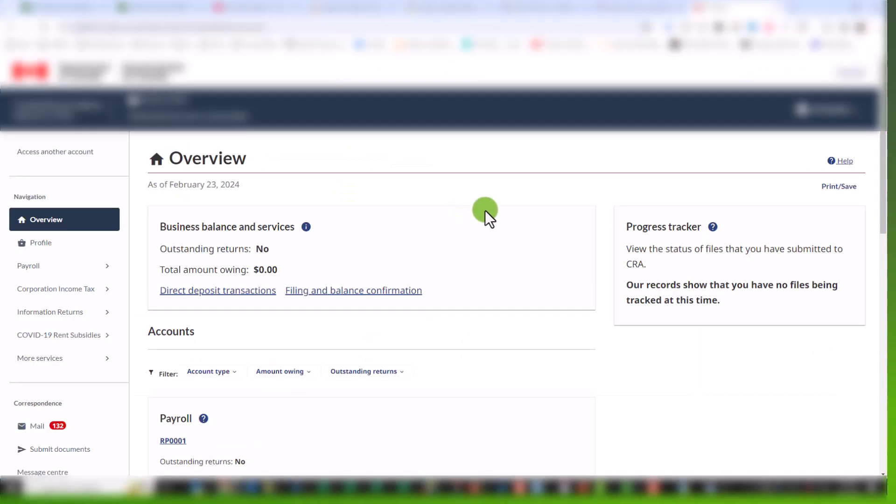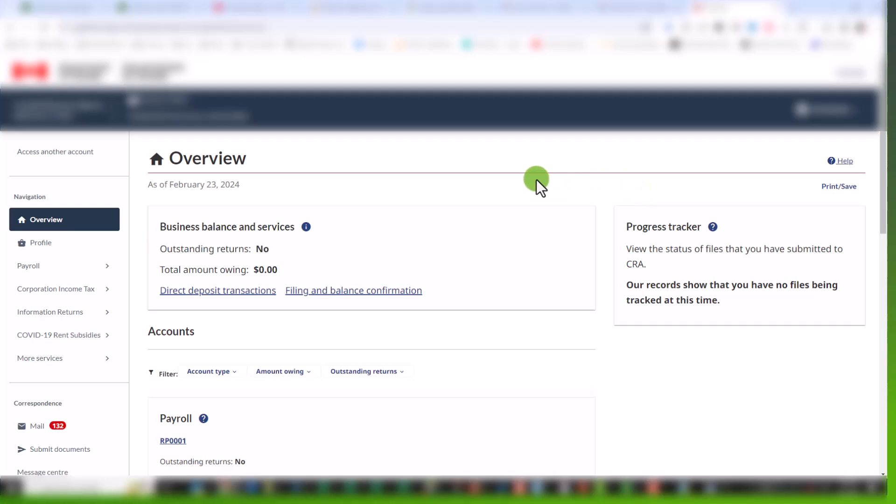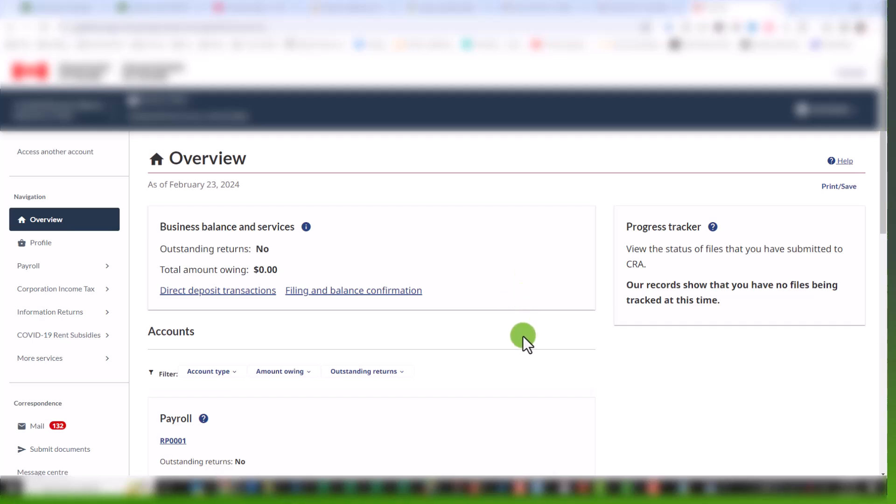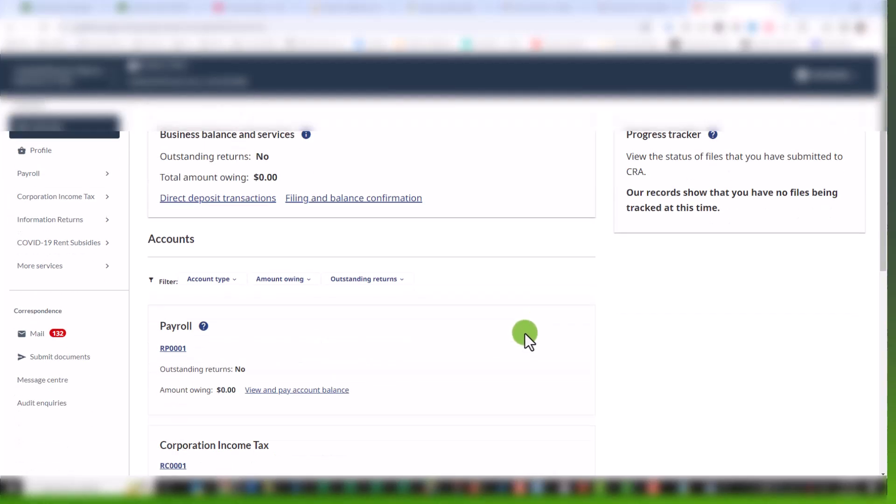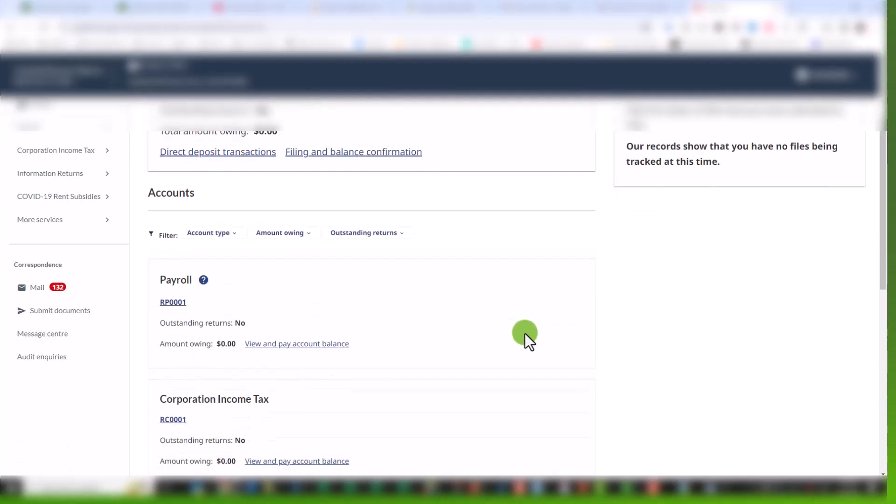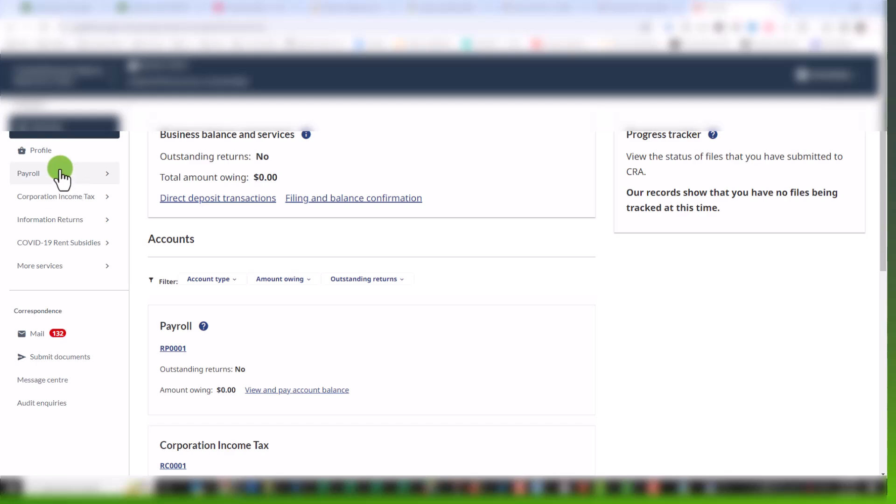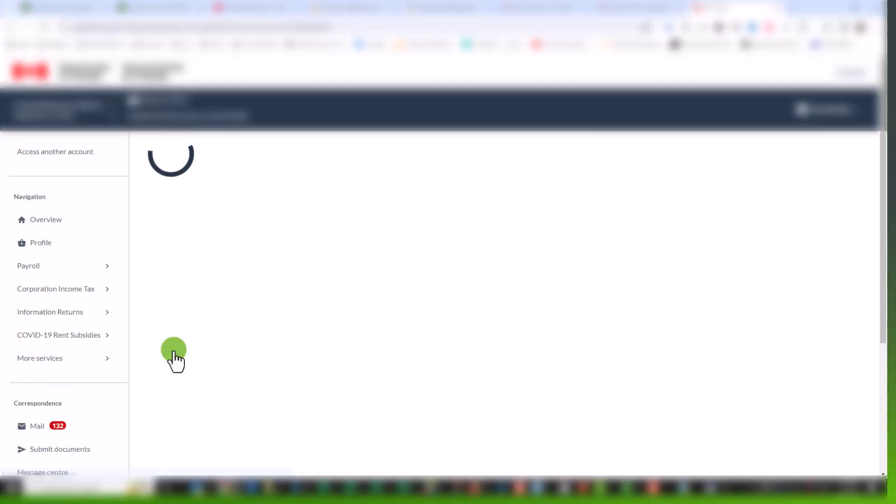So you'll see here, this is the CRA interface for My Business Account and you can see all of the amounts that you've paid, what's outstanding. It's super useful. Everybody should sign up for this service. To find out the payroll amounts, simply scroll down. You can go to payroll here or you can just click on this RP 0001, it might be 002, whatever your current payroll number is, it will always start with RP. So click on that.